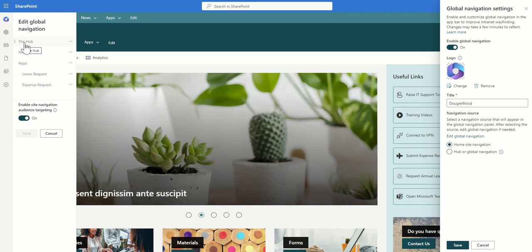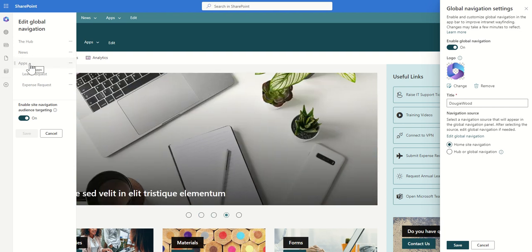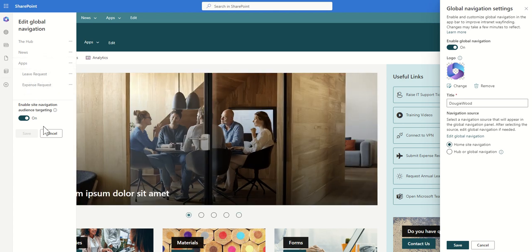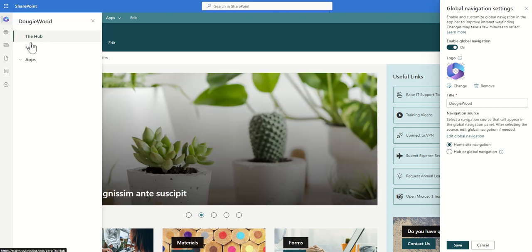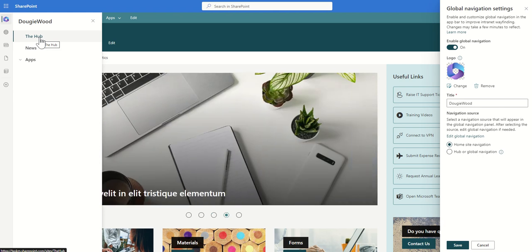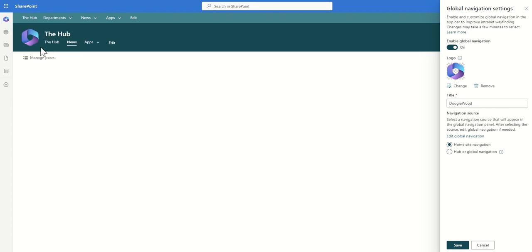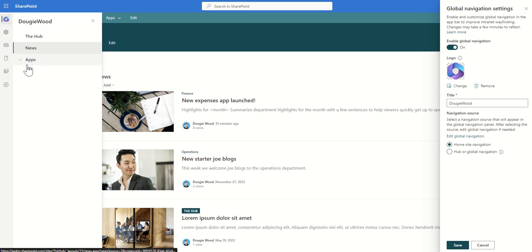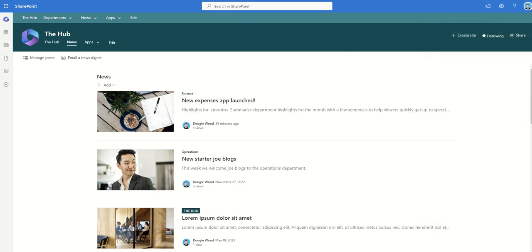So I've just added in for example a link to the hub home page, a link to the news roll ups as well as some links to some common apps that my organization is going to use like a power app for the leave request or a power app for the expense request just as an example. So now when people use this navigation they can easily jump back to the home hub page from anywhere in SharePoint. It doesn't even have to be a SharePoint site which is associated to this hub site or they can go directly to the news area of my SharePoint site or they can go directly into one of the apps to launch those. So that's a really beneficial reason to setting your home site.